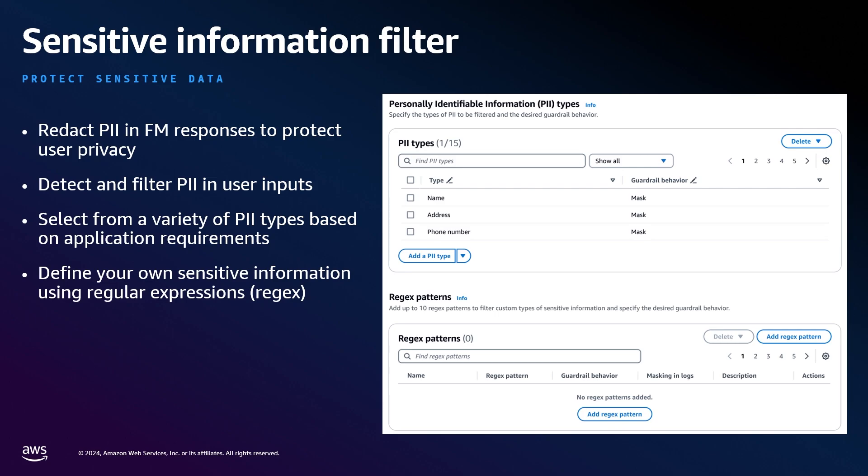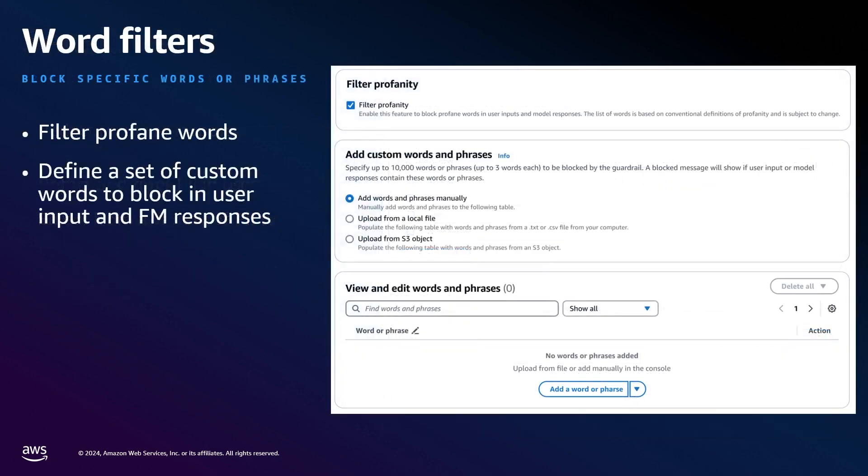Next are word filters. They allow you to configure a set of custom words that you want to detect or block in the interaction between you and your users in your generative AI application. It will also let you define and block out profanity.